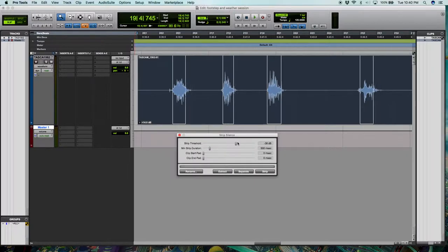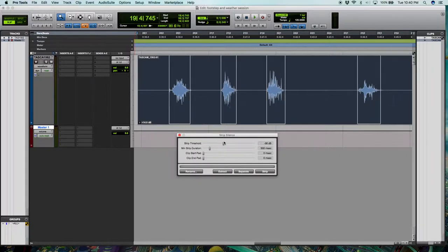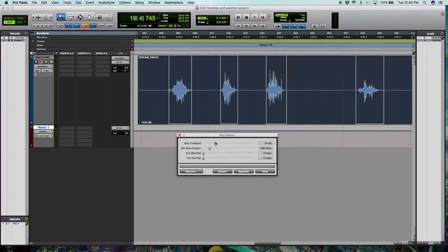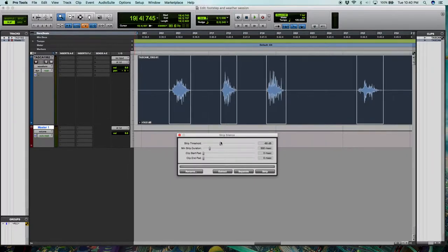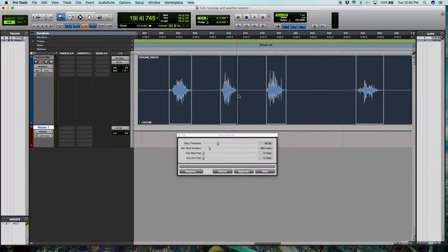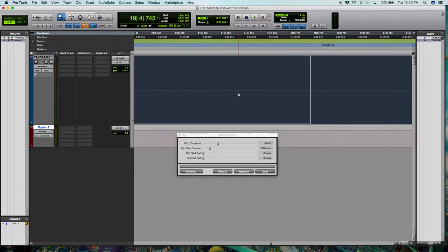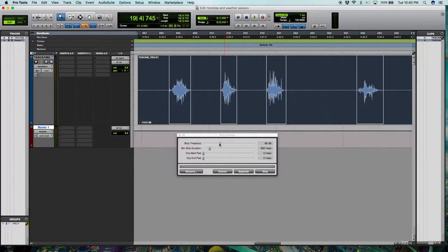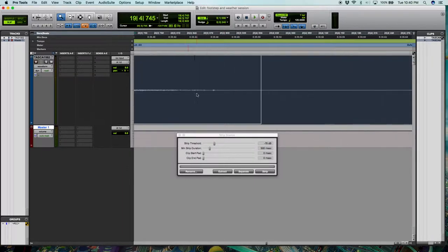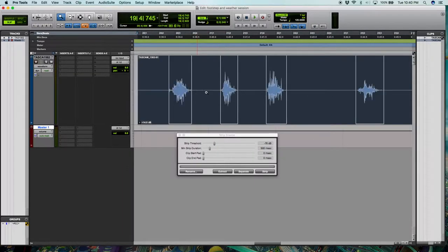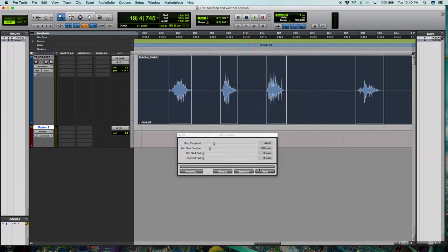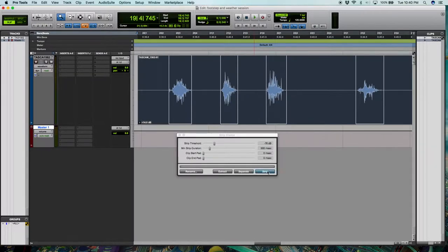This is also useful if you have all of your footsteps recorded on the same track with maybe a boom microphone and you want to strip out the silence in between. You essentially just set a threshold and click strip. And it's going to basically isolate those footstep samples out of the main track and then you can bounce them individually and load them into your sampler.